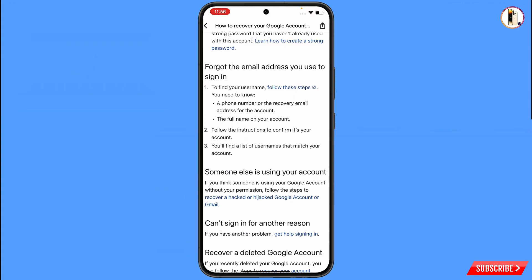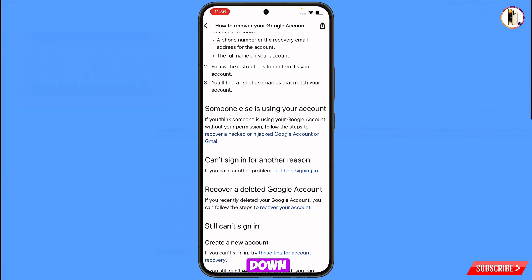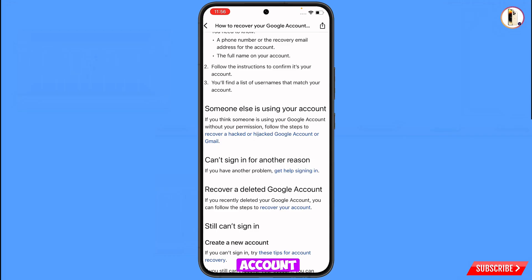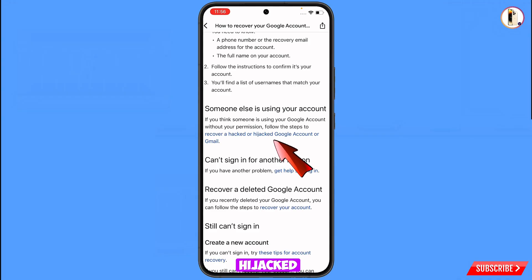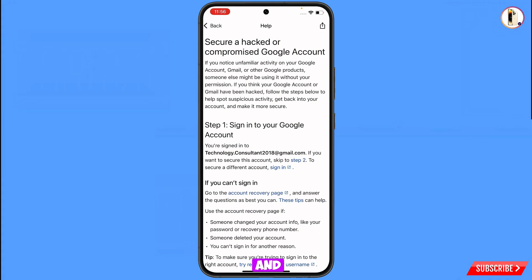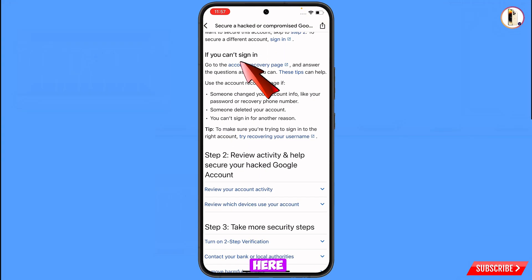Scroll down further and you will see the third option: 'Someone else is using your account.' If your Gmail account has been hacked or you are facing a two-step verification issue, use this third option. Tap on 'Recover a hacked or hijacked Google account or Gmail.'